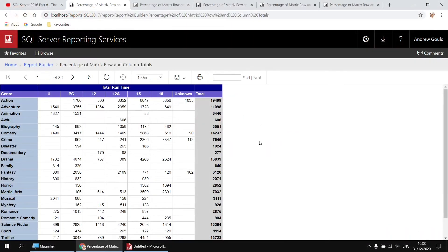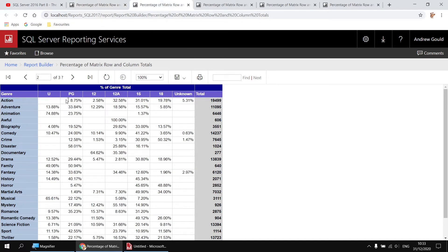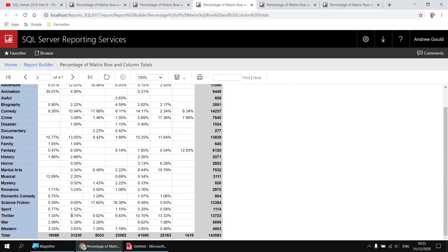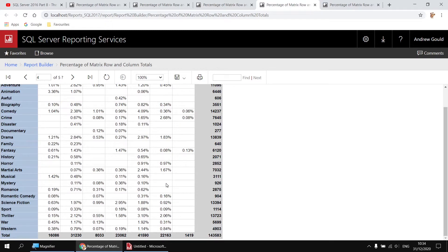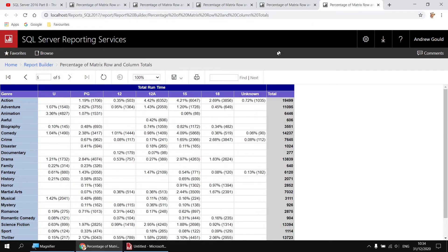Here's an example of the type of thing we'll create. We'll start with a simple matrix showing the total runtime in minutes for films, grouped by genre and certificate. Once we've done this using a basic sum function, we'll change it to show the contribution each value makes to the row total. We'll also show contribution to column totals, then the overall grand total, and even combine the grand total percentage with the actual runtime minutes value in the same cell.